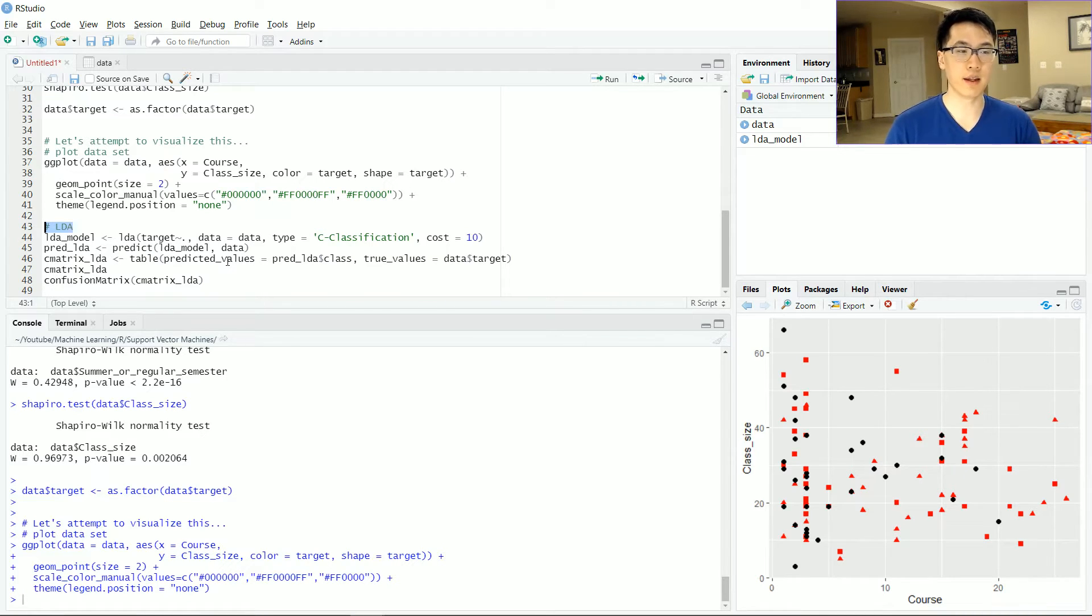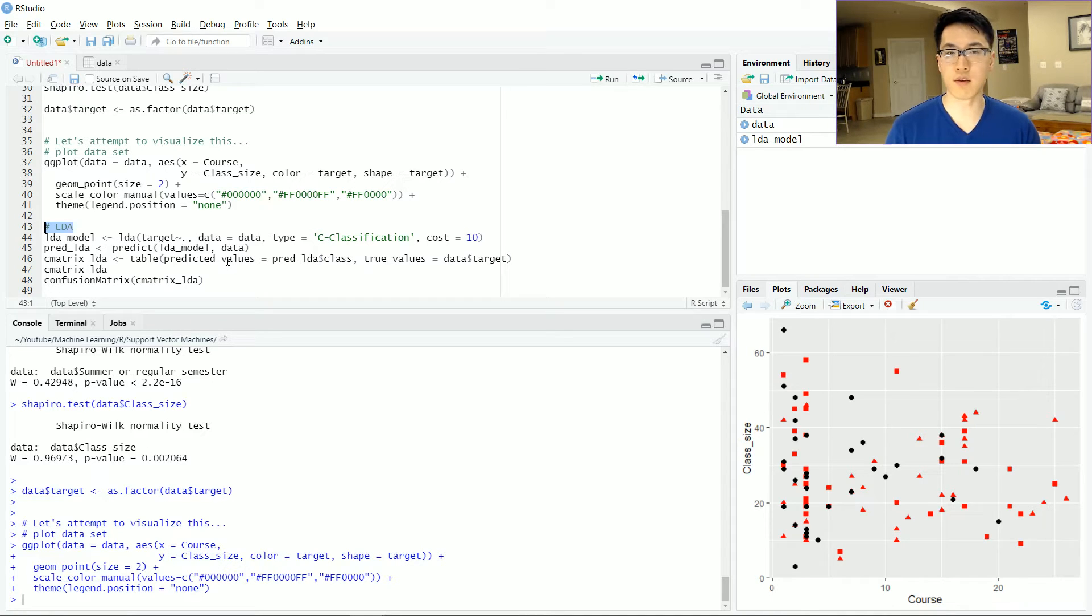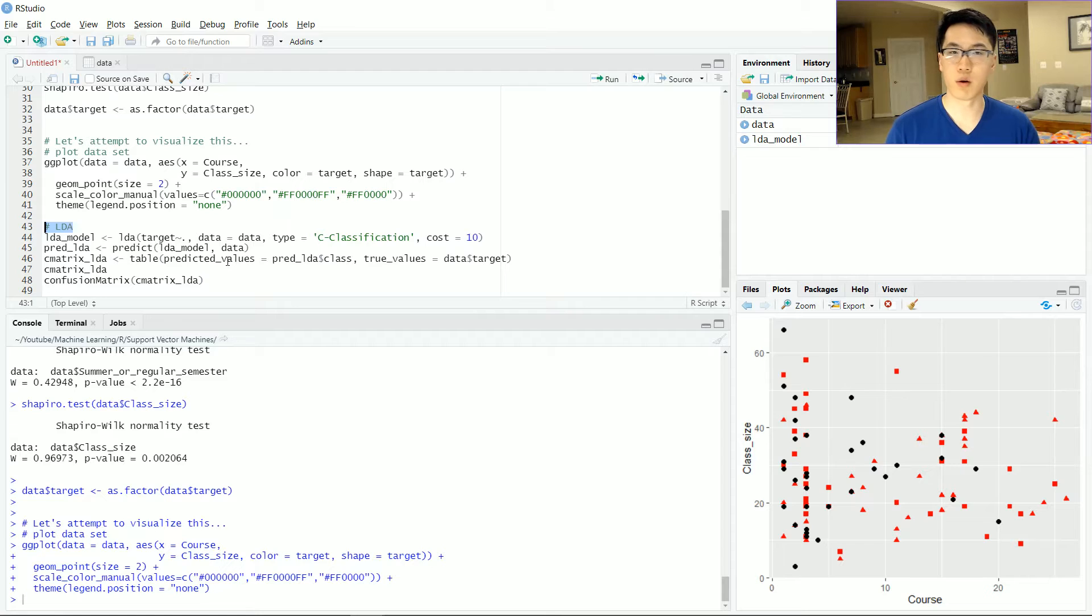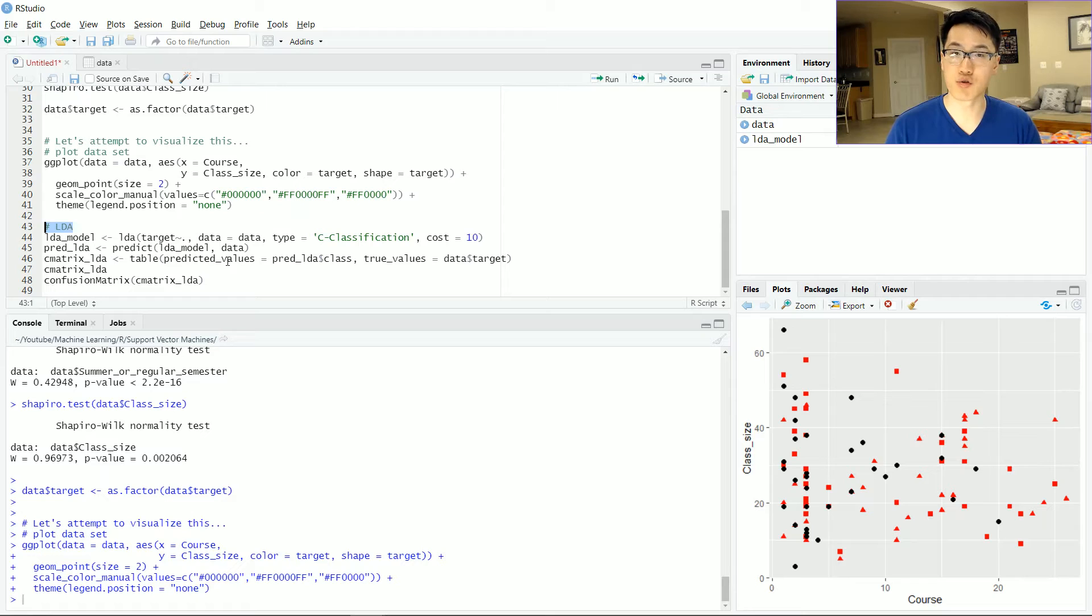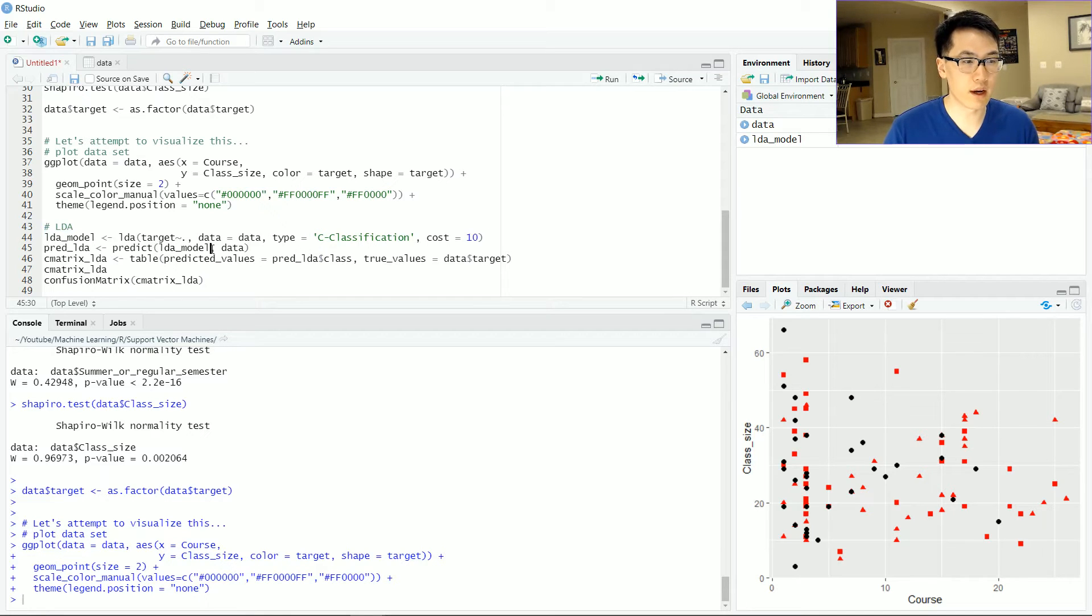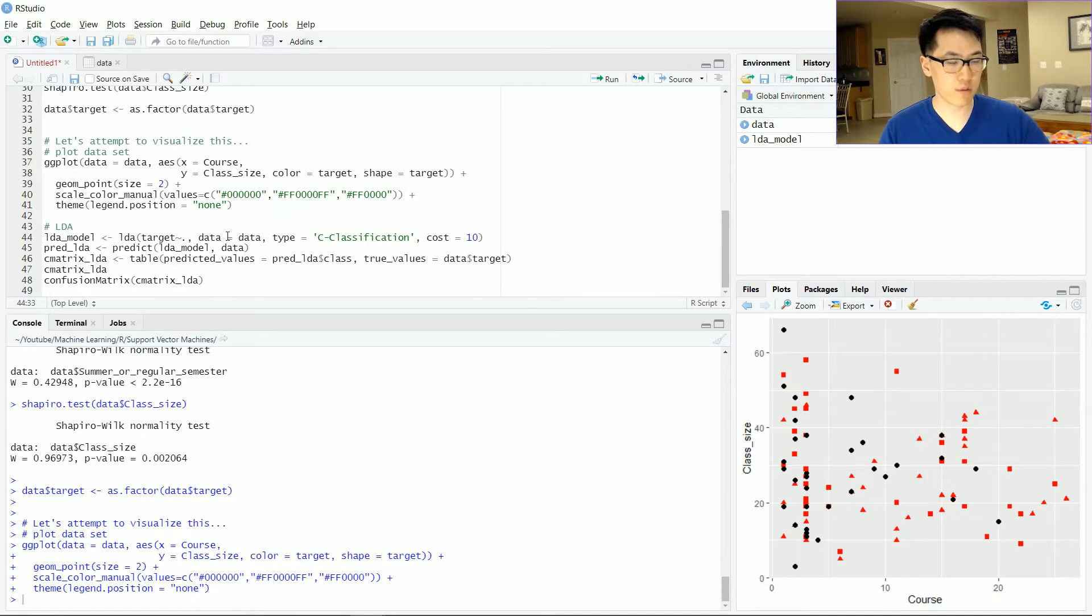And it's just true if all the assumptions are met and everything is linearly distributed and so on and so forth. But more often than the case, when we are working with real data, it's just not true. So let's go ahead and run our LDA function.